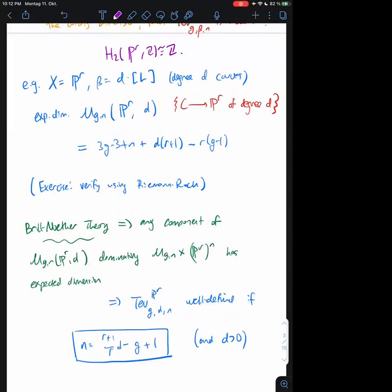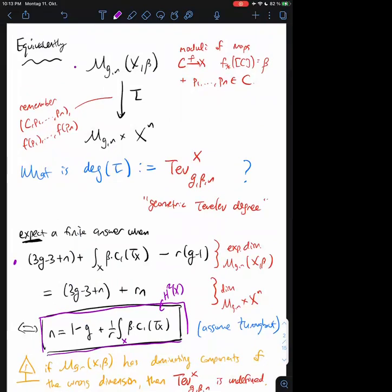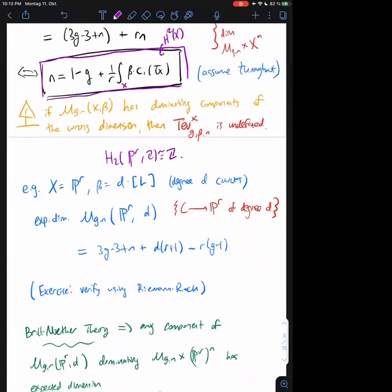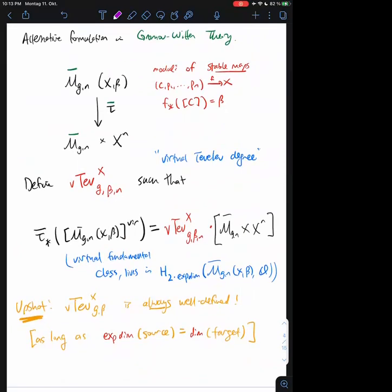This is sort of the classical way to formulate the question. I'm asking what I consider to be a very basic question: if you fix a curve and you fix a target variety, how many maps can you make between them? You can formulate that basic question in terms of these moduli spaces. Now if one allows themselves to work in the language of Gromov-Witten theory, there's actually a very natural alternative formulation of this question.